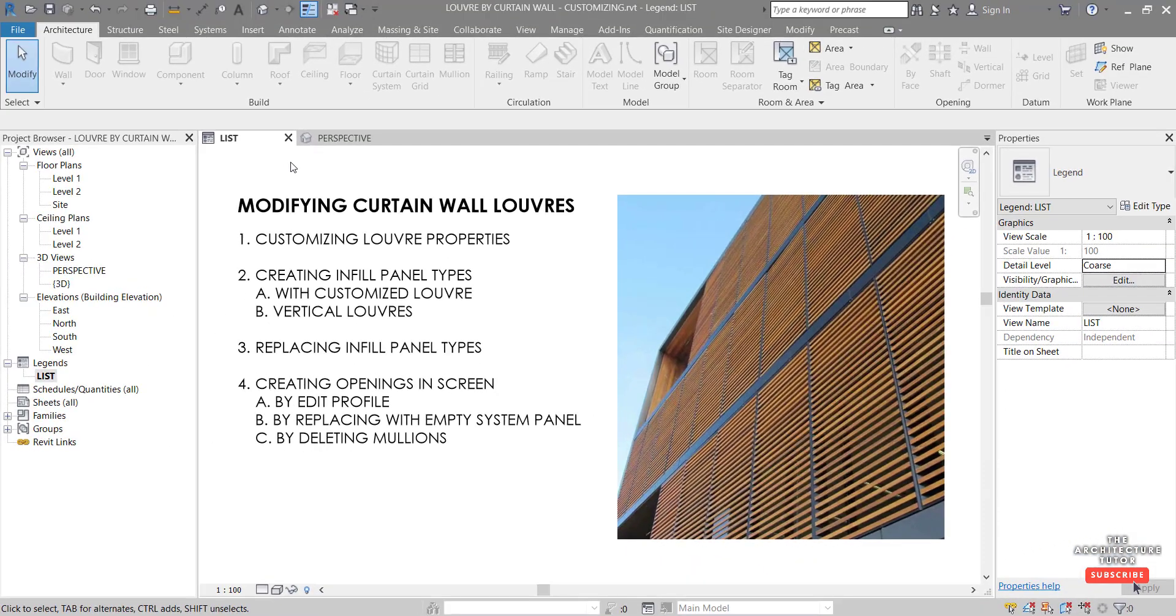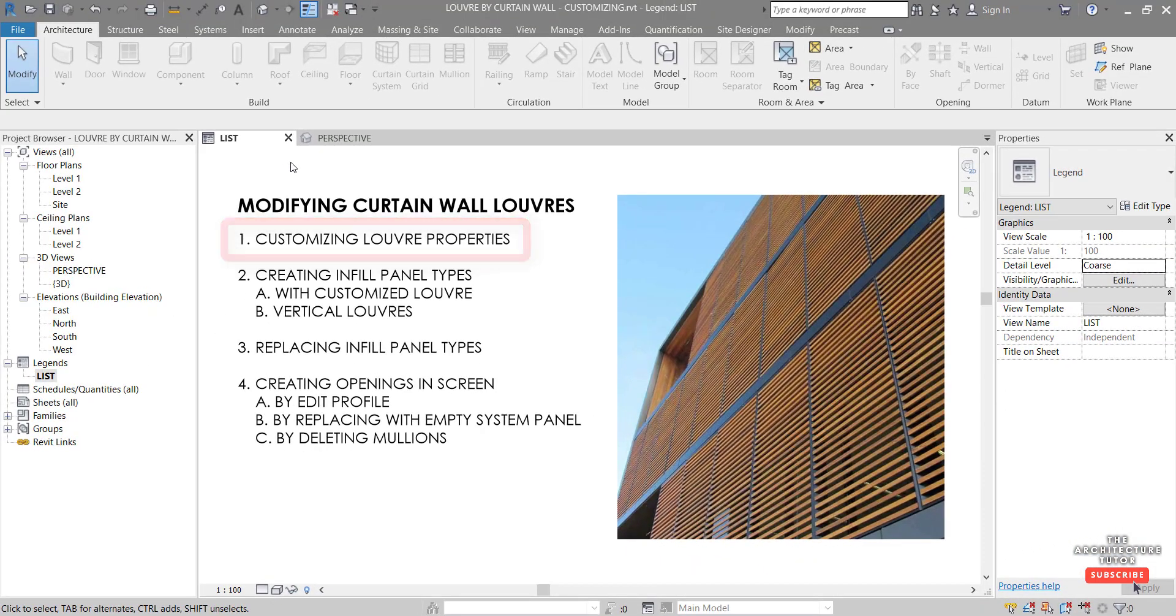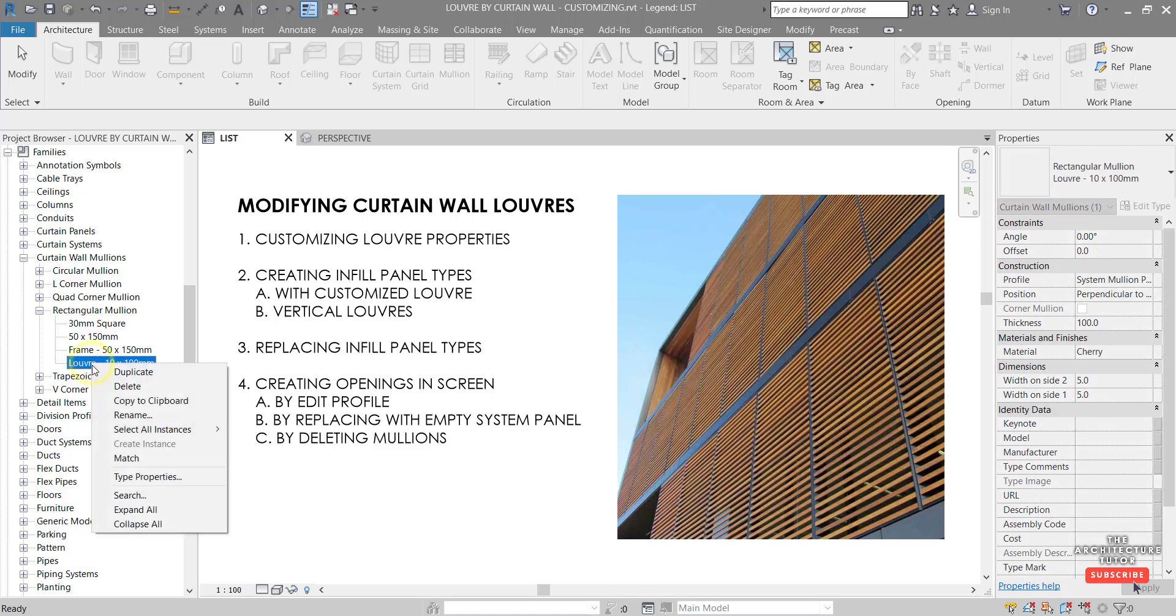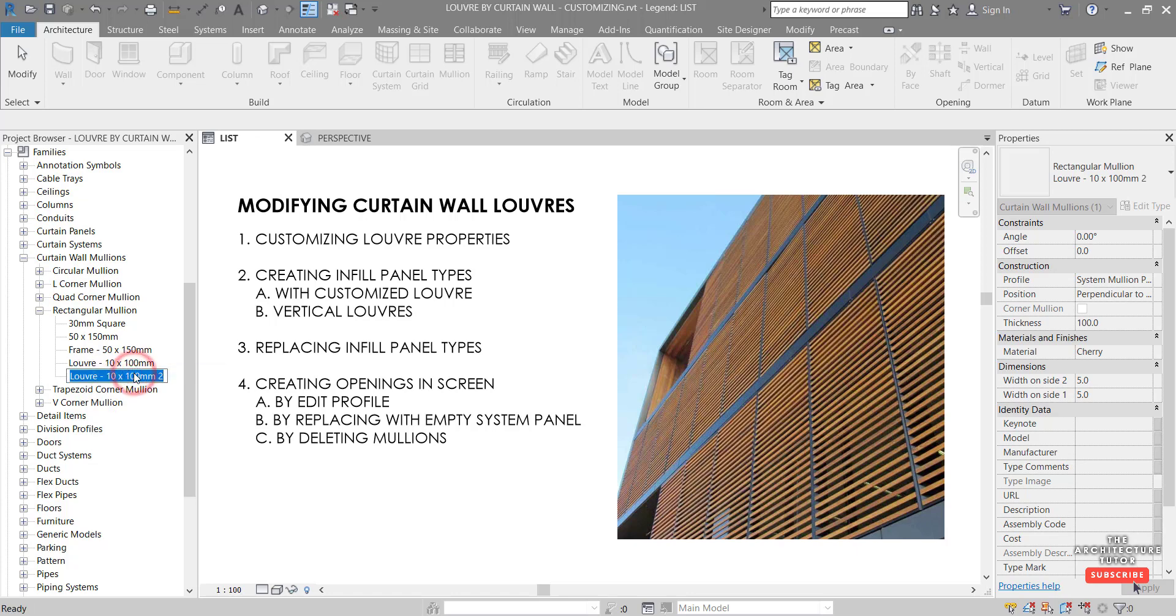The first step we're going to look at customizing louver properties. So we'll come over to our project browser on the left and expand families and we want to be in the curtain wall mullions rectangular mullion section and we're going to just use this louver and right click and duplicate and just hit enter. So we're not going to rename it just yet because we don't know what we're modifying it to.